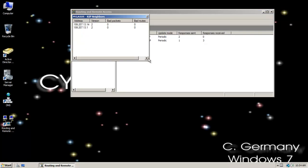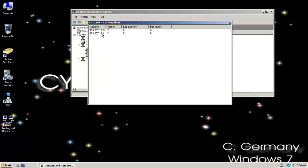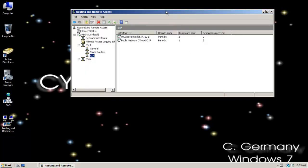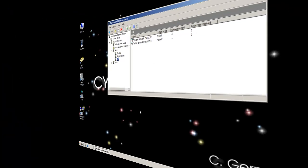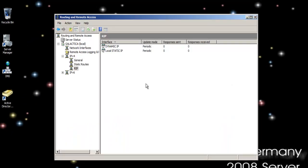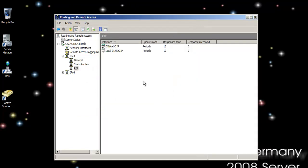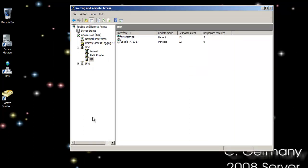I can go over here and click Show Neighbors to see what I've learned so far. I've discovered the gateway, and I've discovered .14, which leads to the other network — that's the 220 class C network. Now I'm on Galactica. After a refresh, you can see responses sent and received, so it's learned about its neighbors. We'll do Show Neighbors and discover .19.